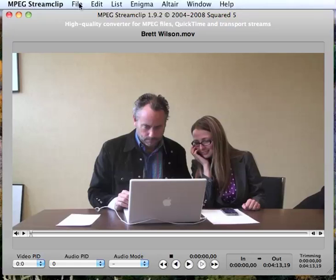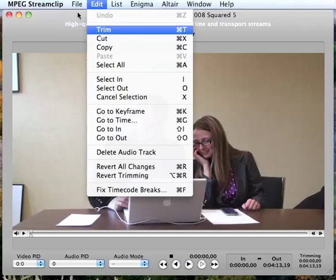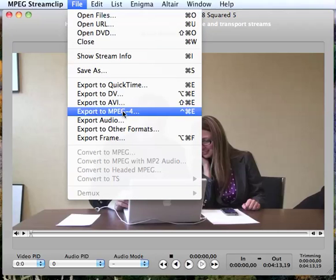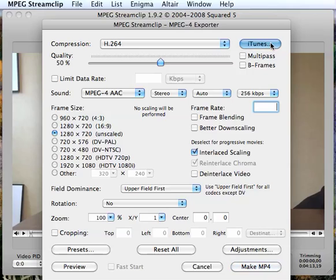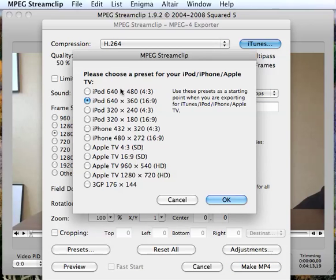So here's what you do. You go to File and you want to export it to MPEG-4, and you're going to click iTunes over here. It doesn't matter that you're sending it to iTunes. I'm going to choose Apple TV 1280 by 720.